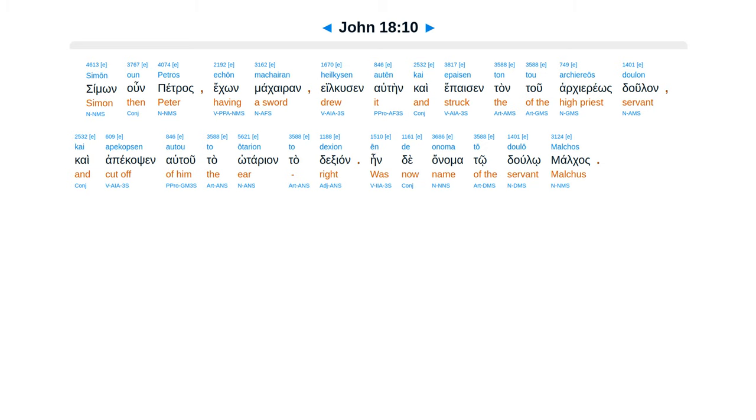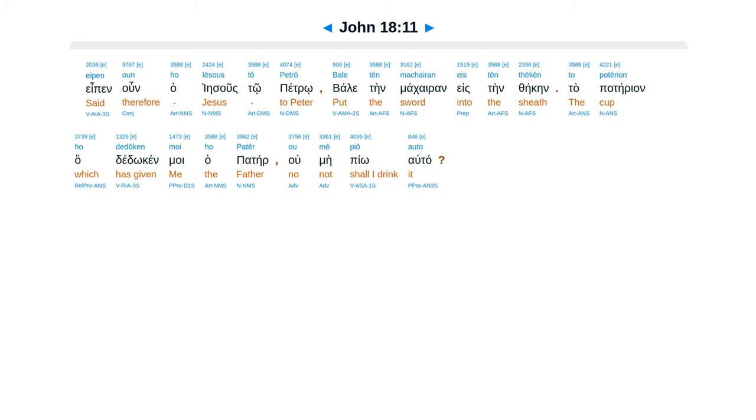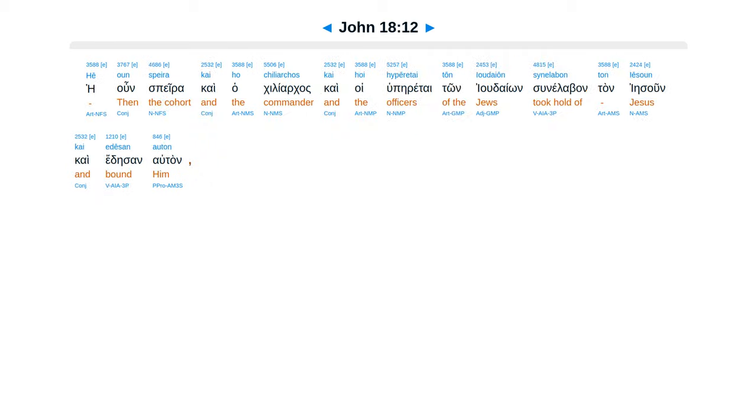Jesus therefore said to Peter, Put the sword into the sheath. The cup which the Father has given me, shall I not drink it?